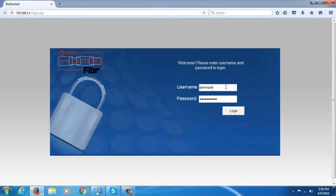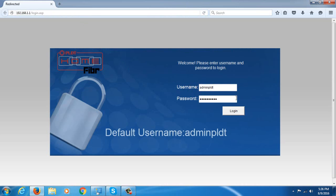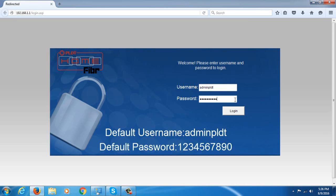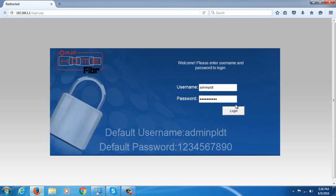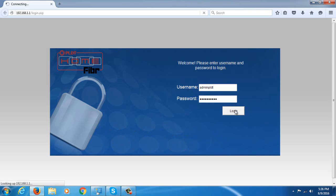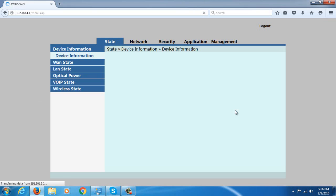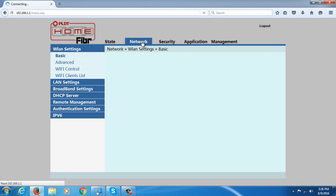Then you're going to need to provide the username and password. The default username is adminPLDT, the default password is 1234567890. Then just click the login button.